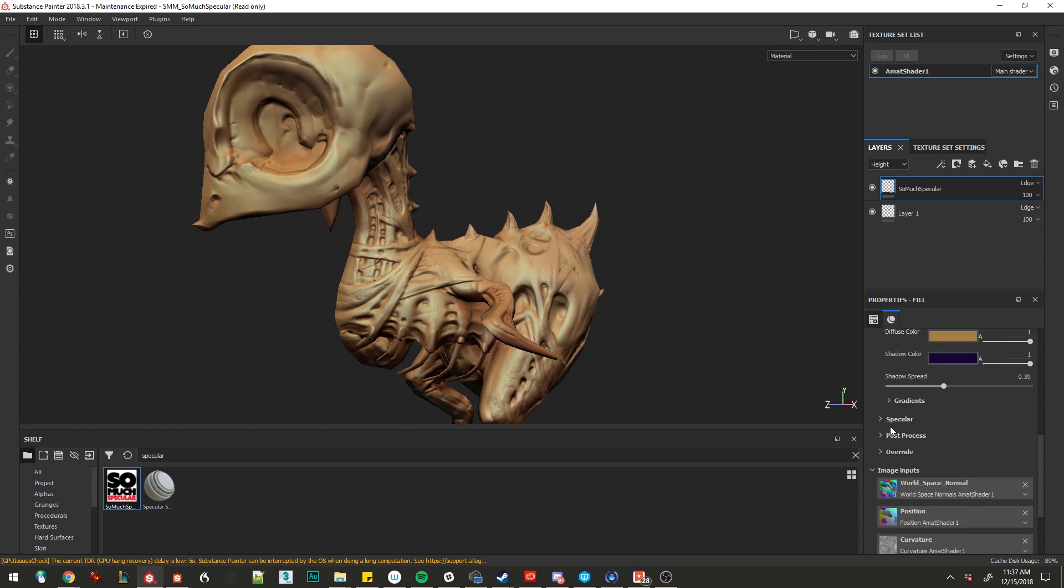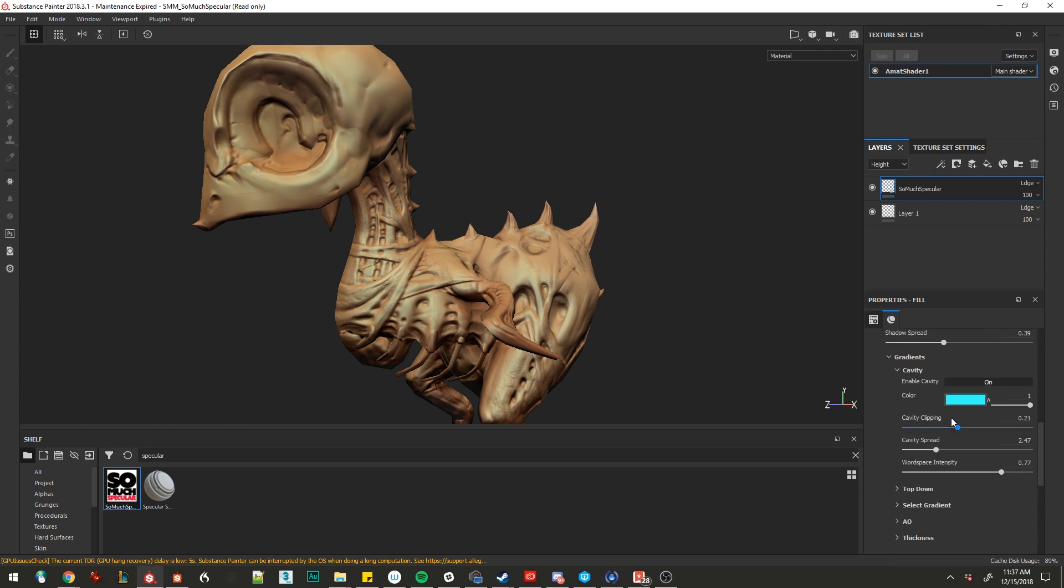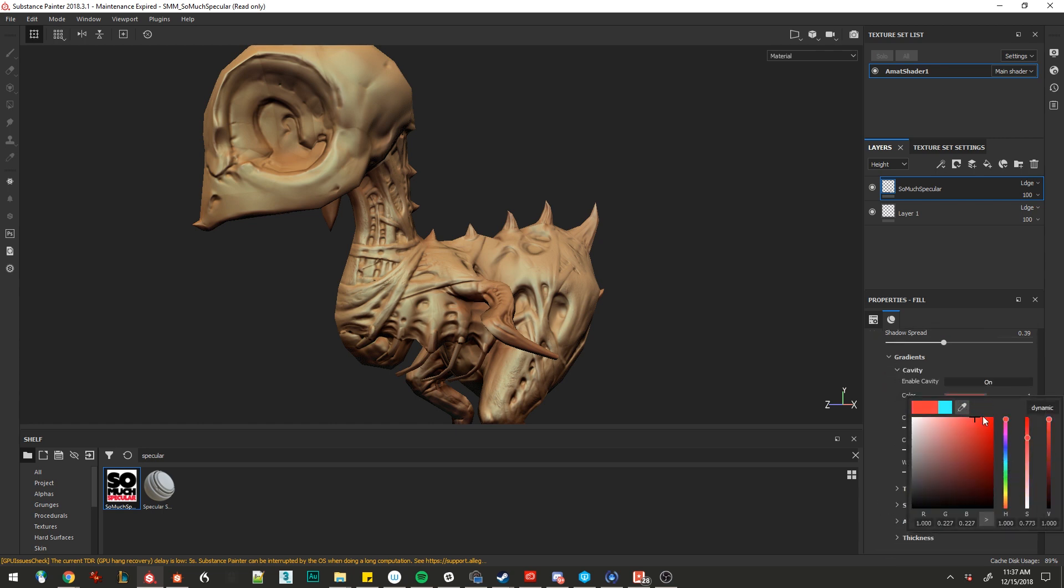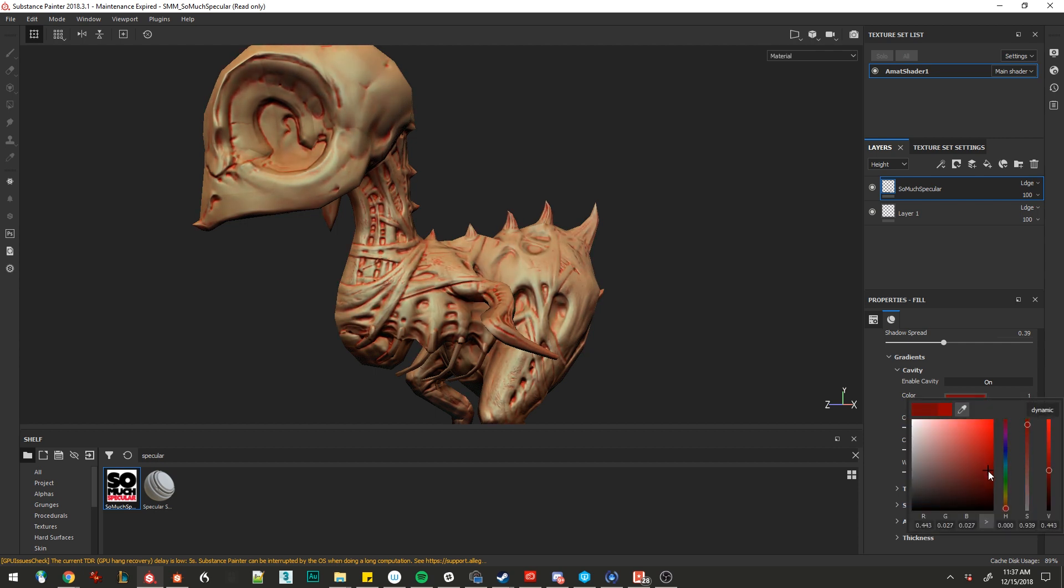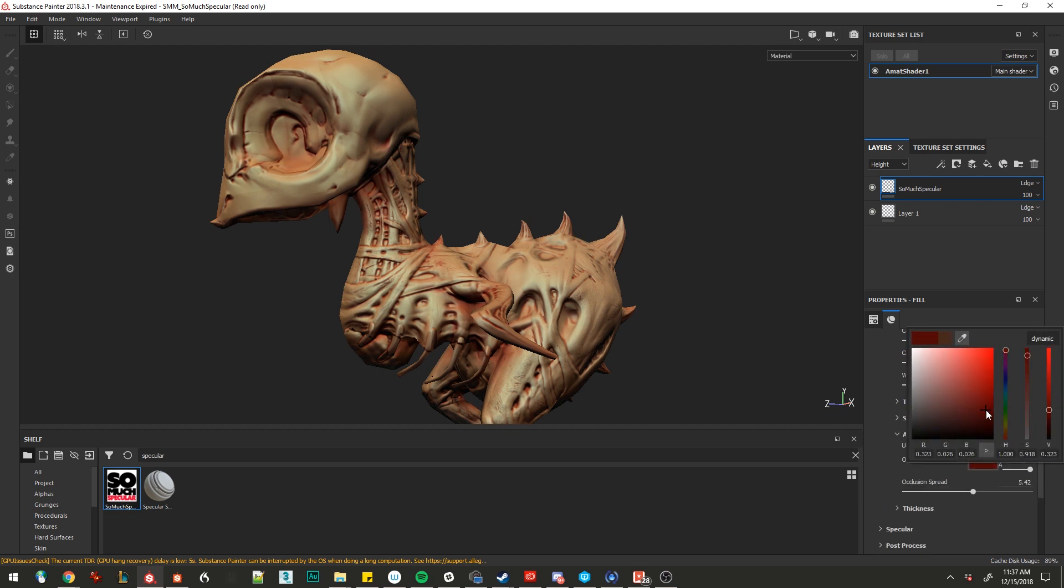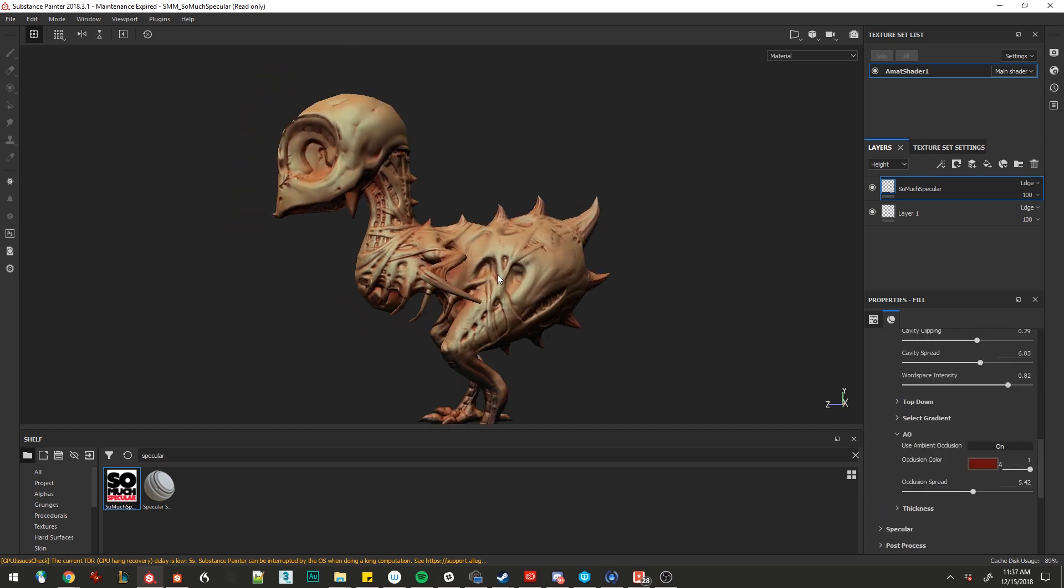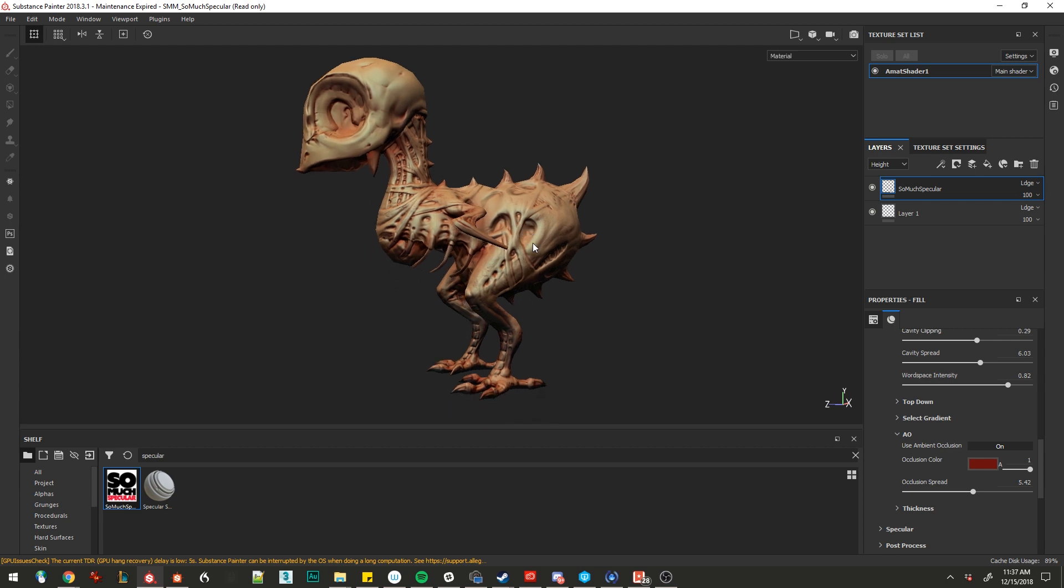Let's edit the cavity. Bring some red into this. Darken it out a little bit and we'll also bring up the occlusion on this. It's a sort of diseased looking skin.